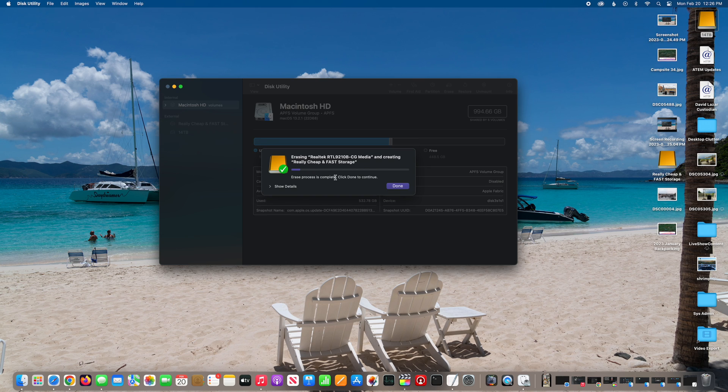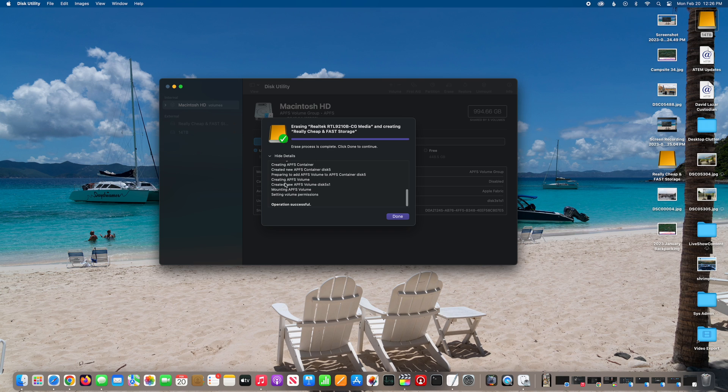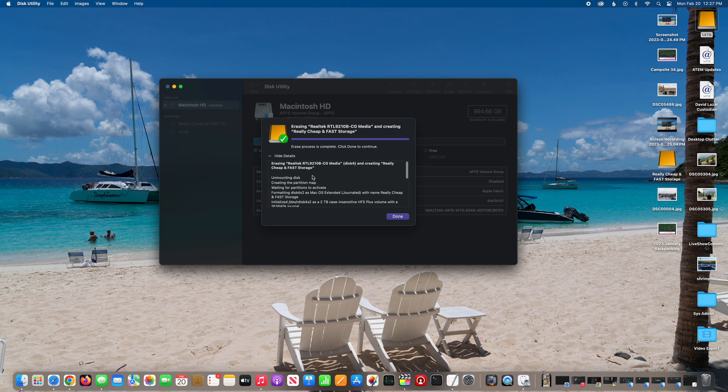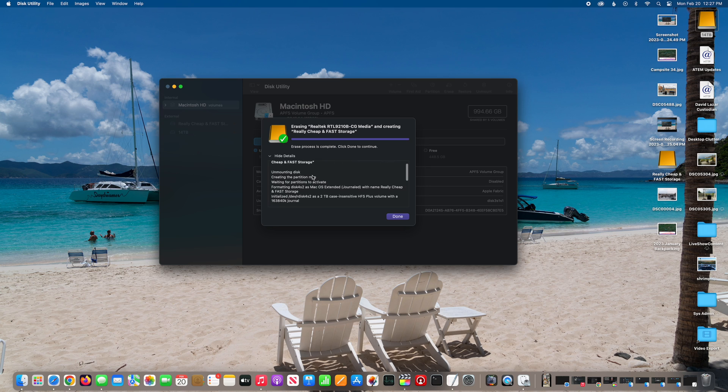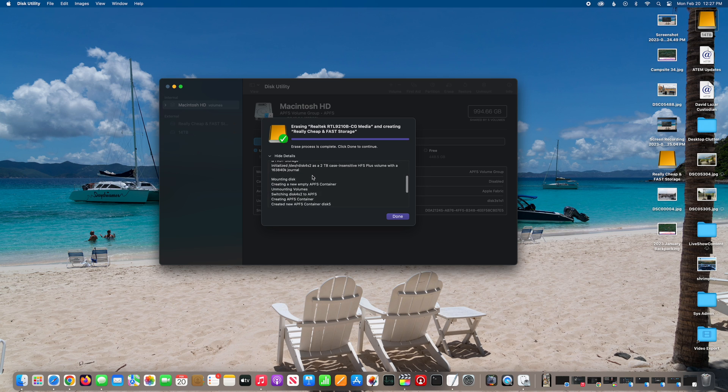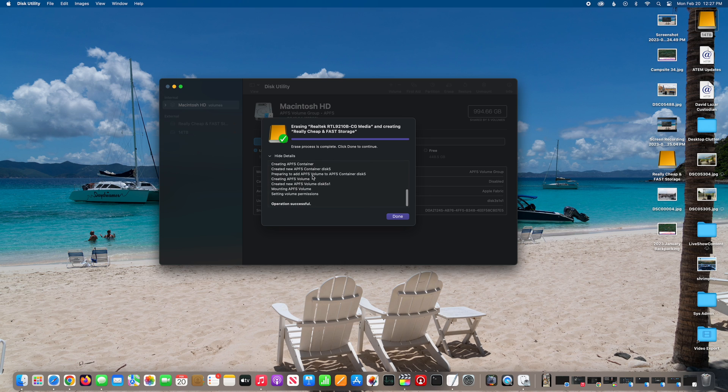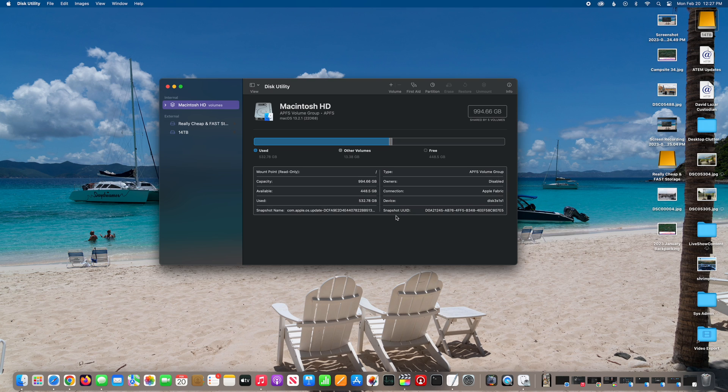There it is. You see it's almost done, but always hit show details for the granular confirmation. That's optional. You may be lazy and not want to do that, but I do. And everything seems to be fine. So I just performed a quality check. Click done, and now you'll see it's mounted it.